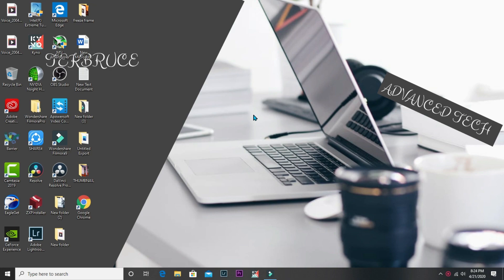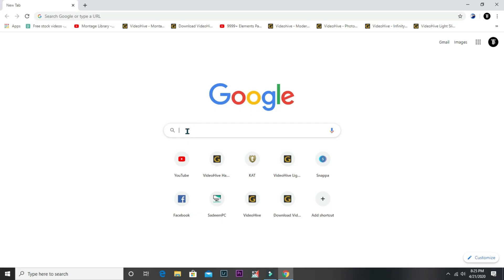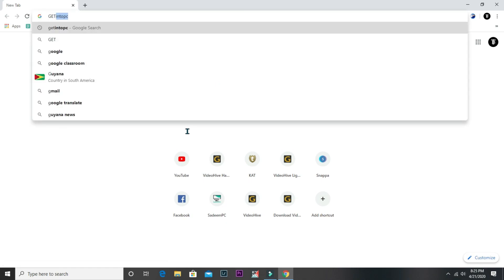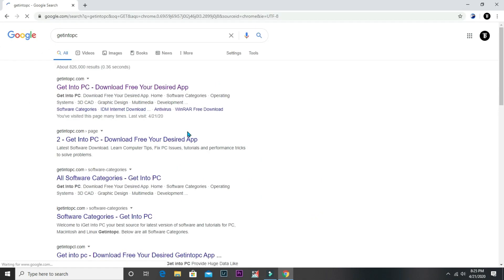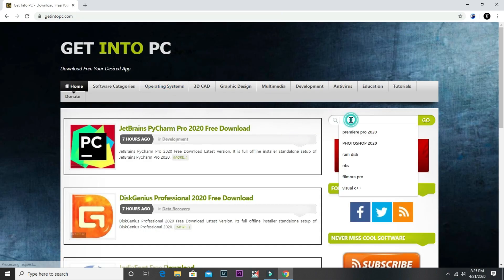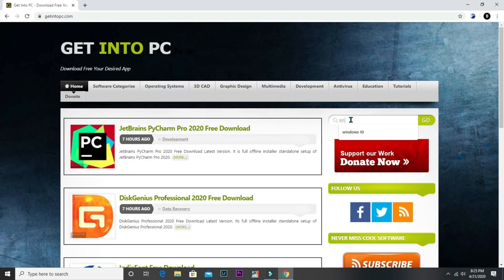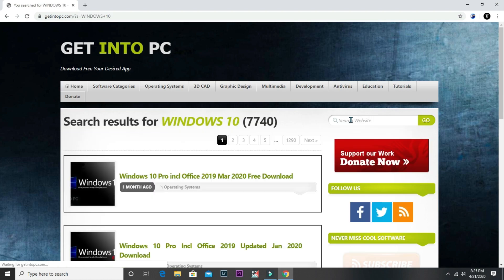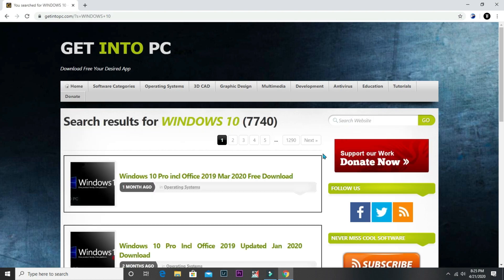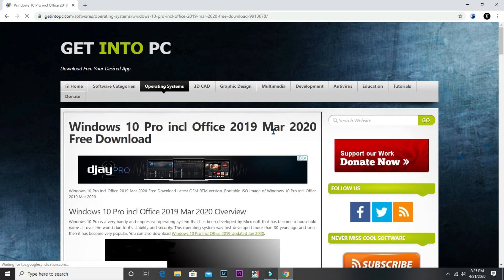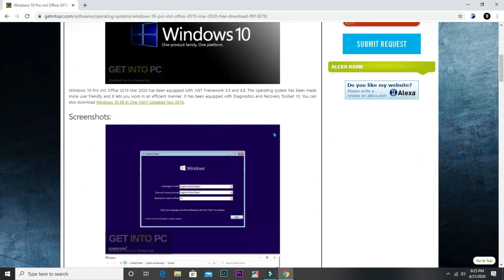The first thing is to download the Windows 10 ISO file. Head over to Chrome, then go to getintomypc.com. Type 'Windows 10', select the Windows version of your choice, then scroll down to download the ISO file.